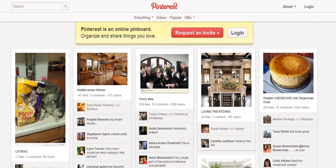Hi, this is Sarah Arrow for the 30-day Pinterest challenge. On day one we're going to talk about how to set up your Pinterest account.